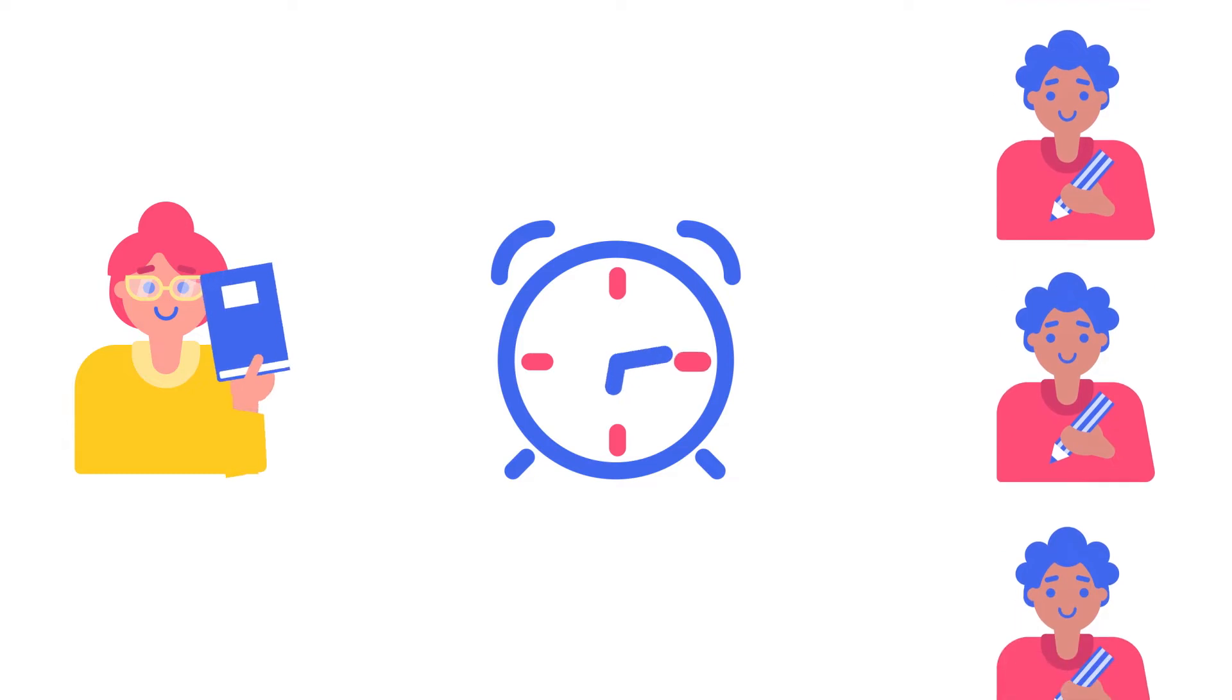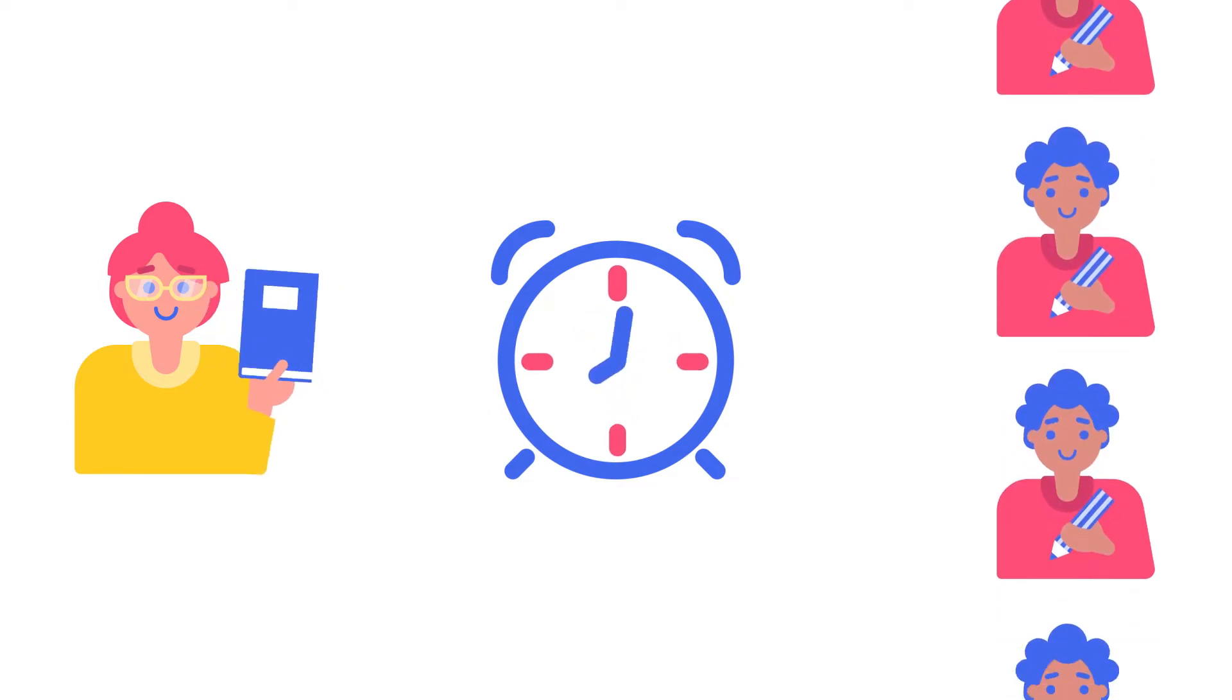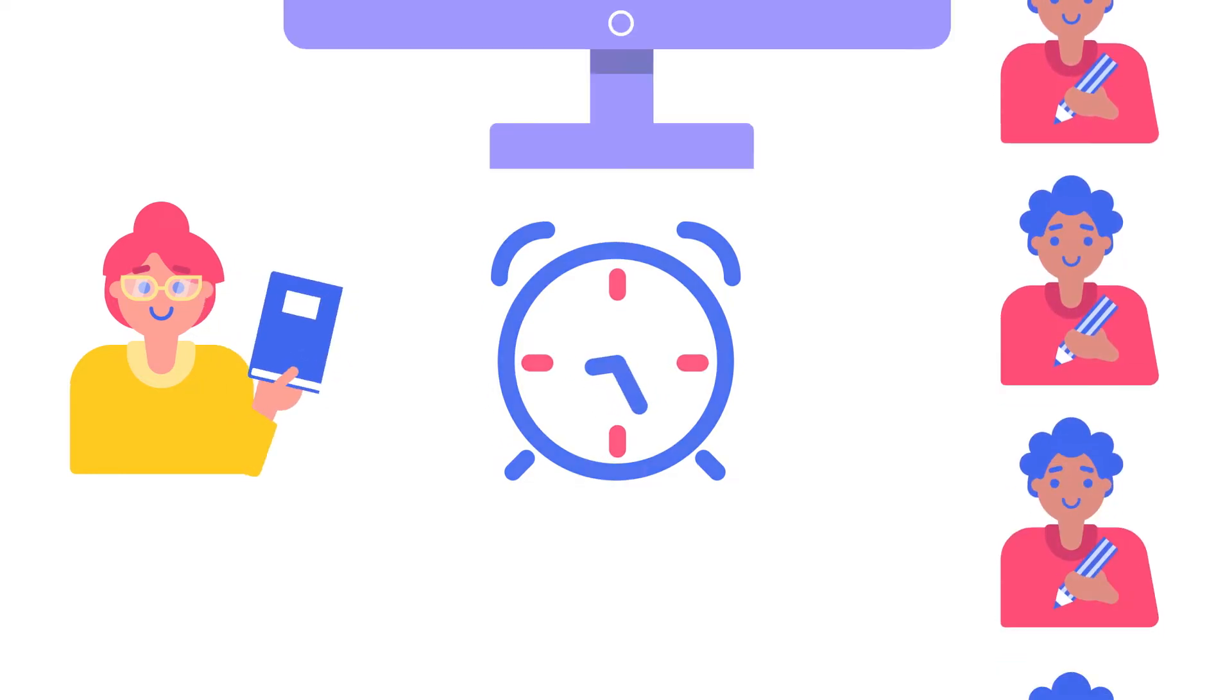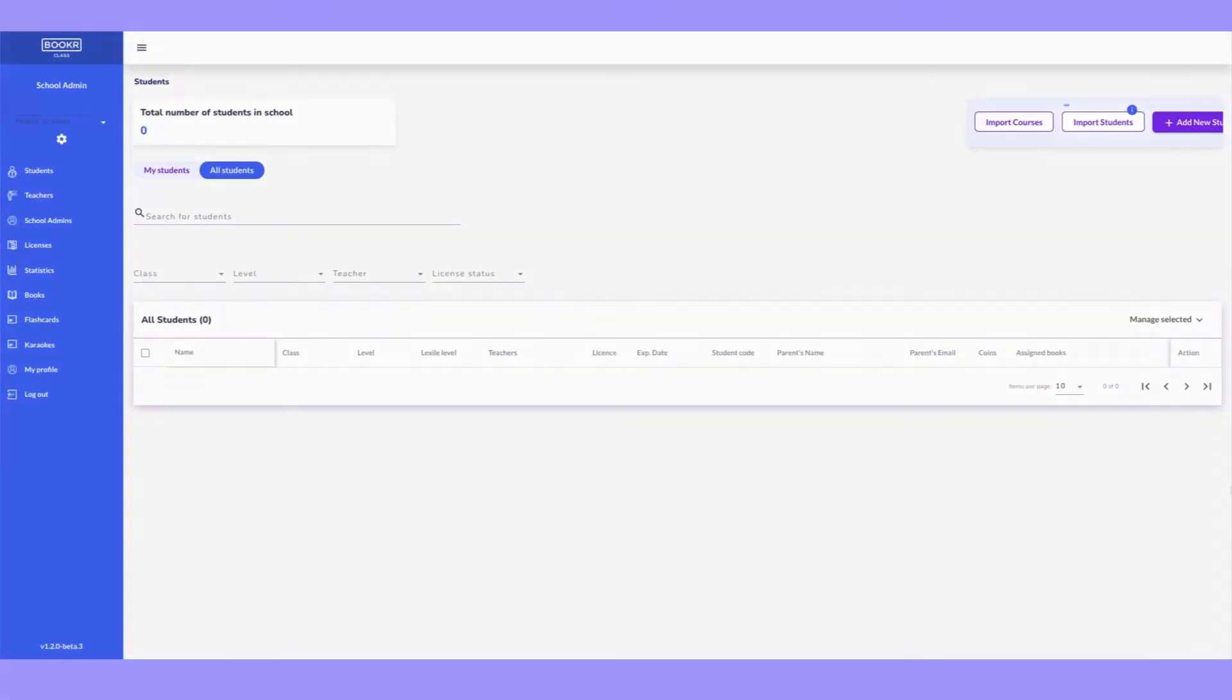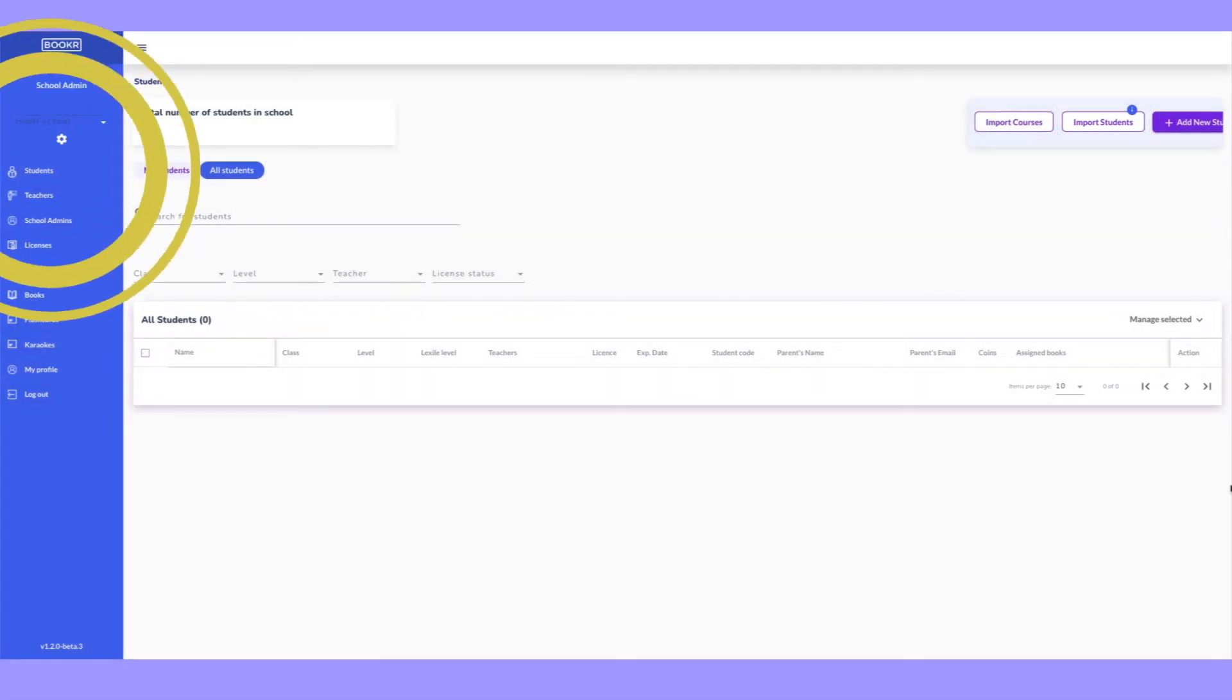If you have a large number of students to register in the Teachers Dashboard, use the Import Students option in the Students section.